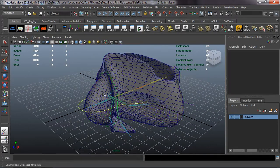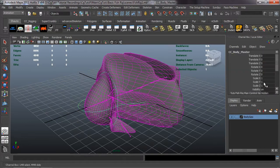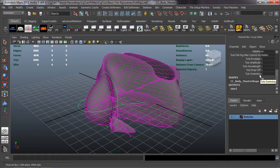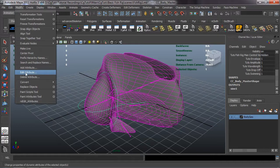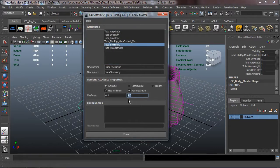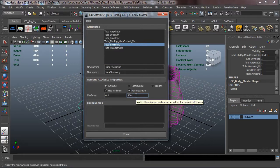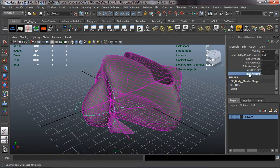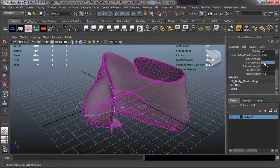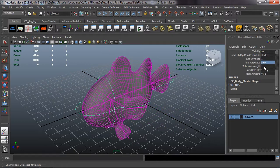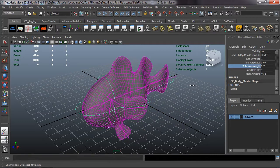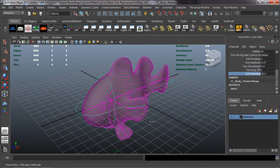Now I need to edit the swimming attribute because we don't want to leave the maximum at 1 — we want the ability to run it across many frames. Go to Modify > Edit Attribute, select the swimming attribute, and change the maximum from 1 to 1000. Hit Enter and you'll see 1000.0. Run it out and you can see it goes well beyond just one cycle. We'll adjust the other attributes to make sure everything works properly.